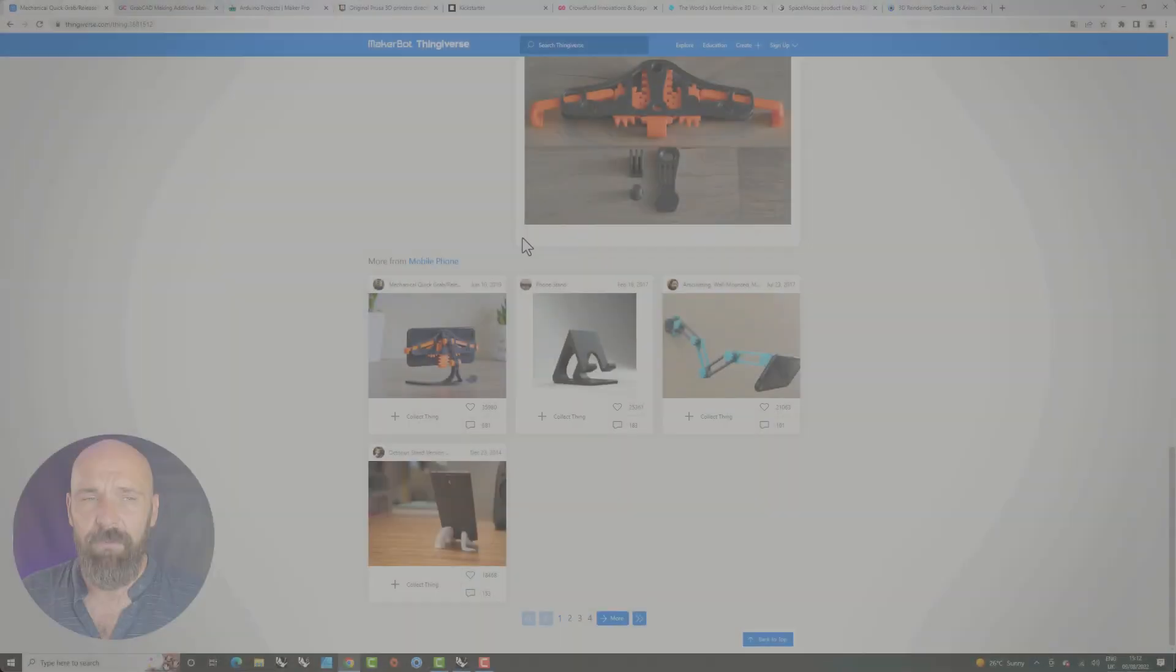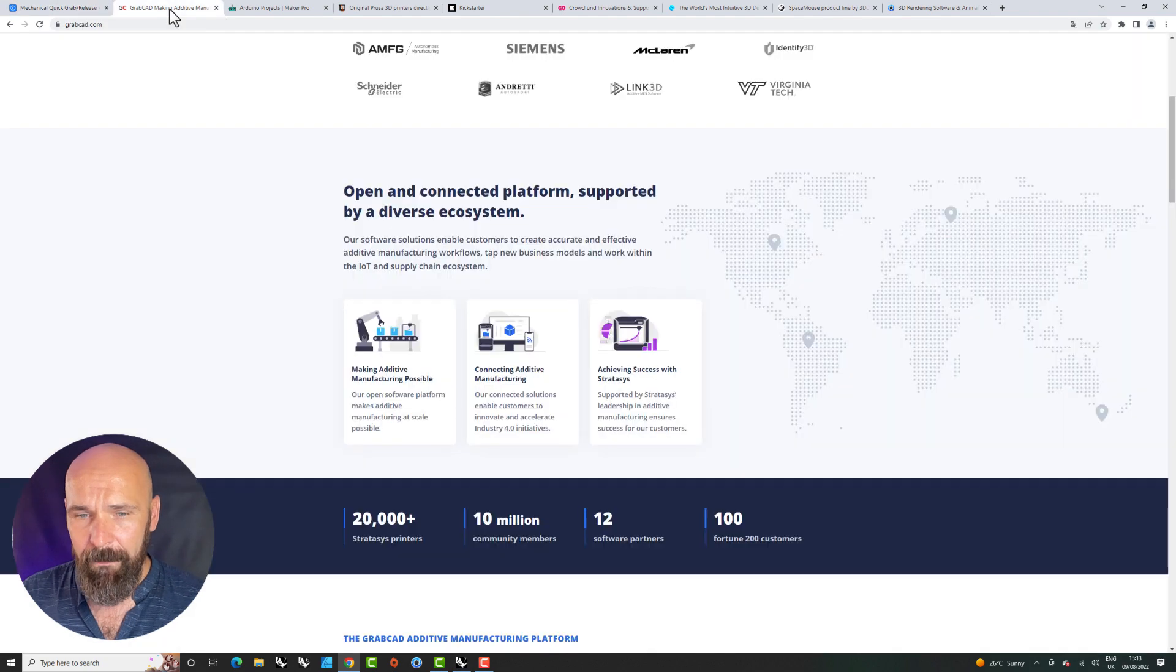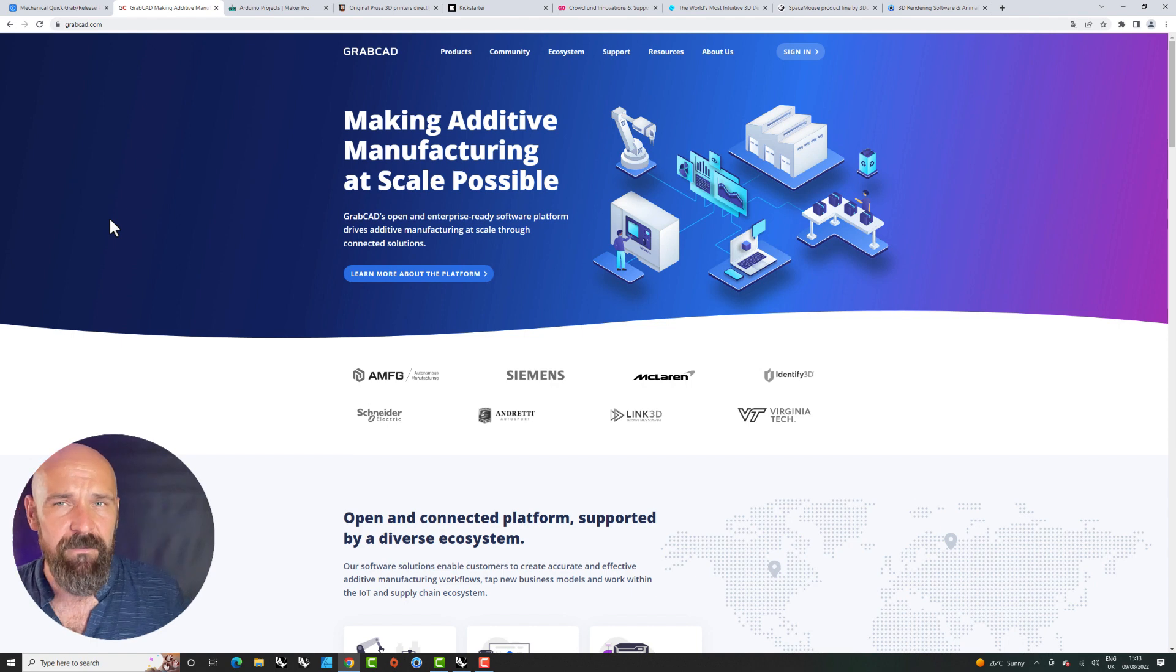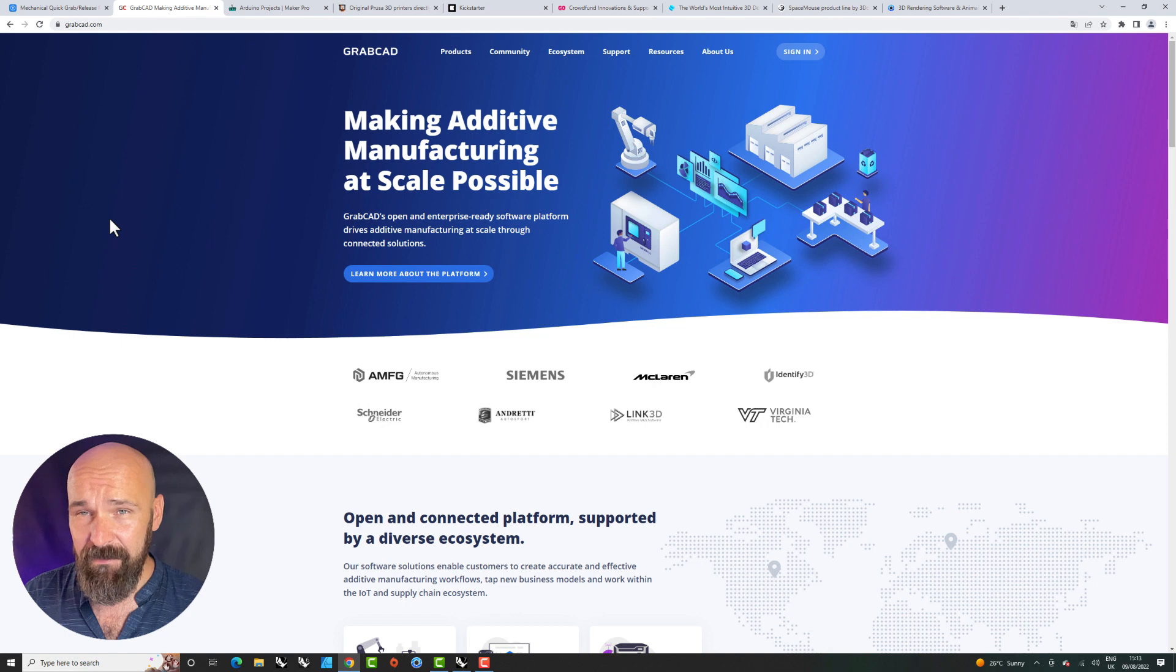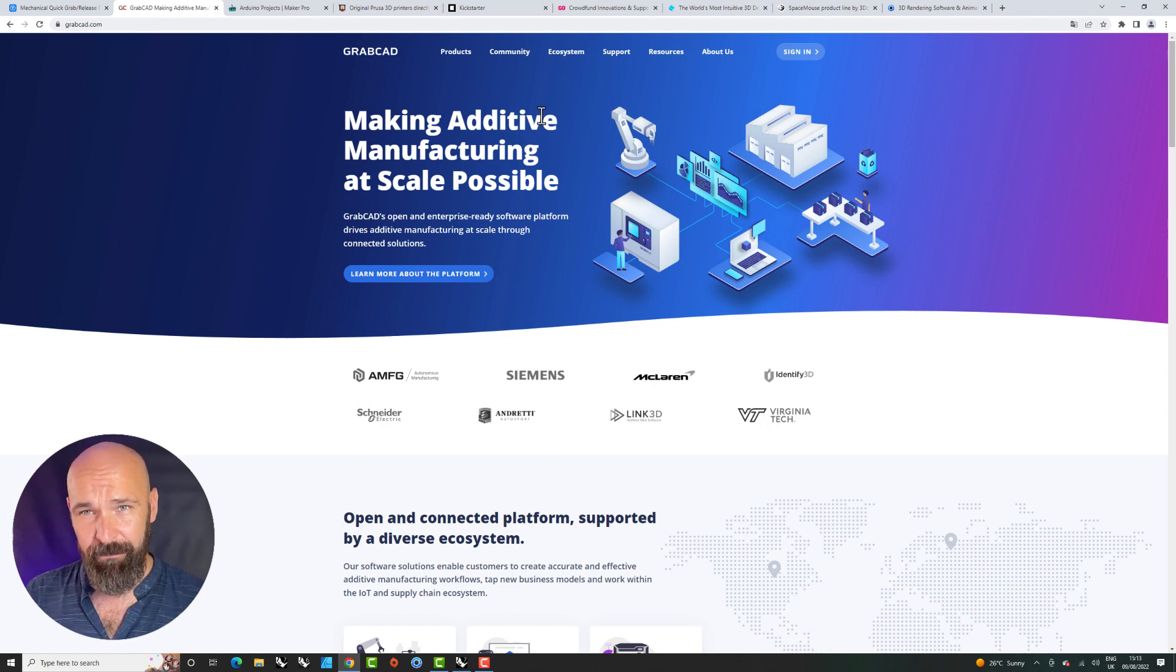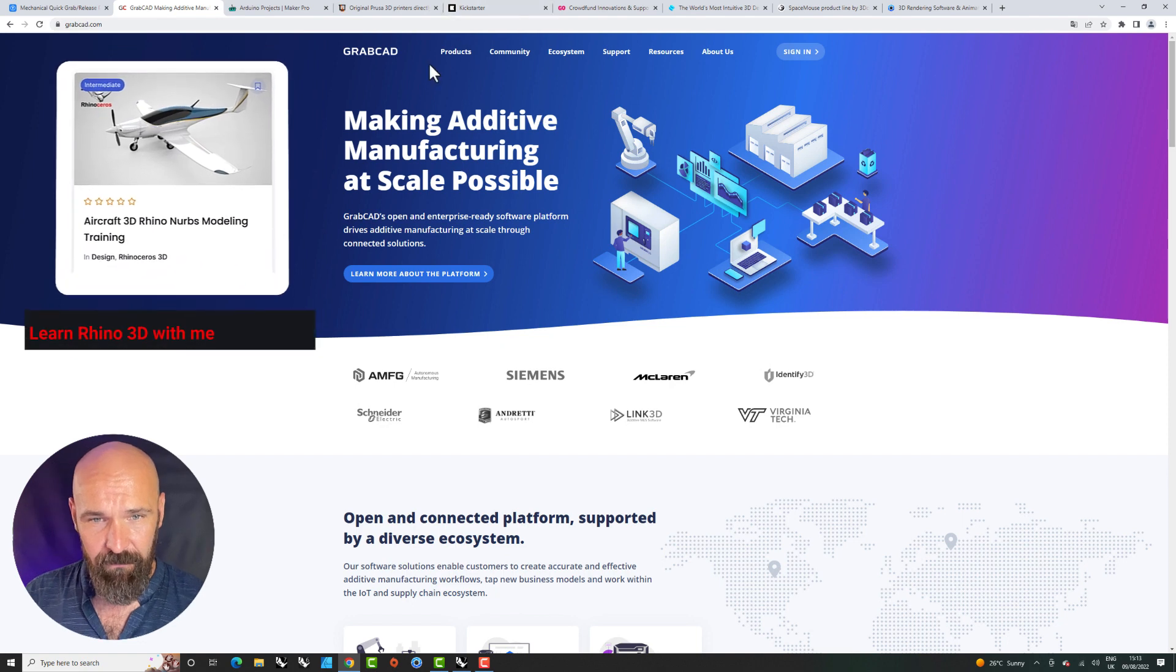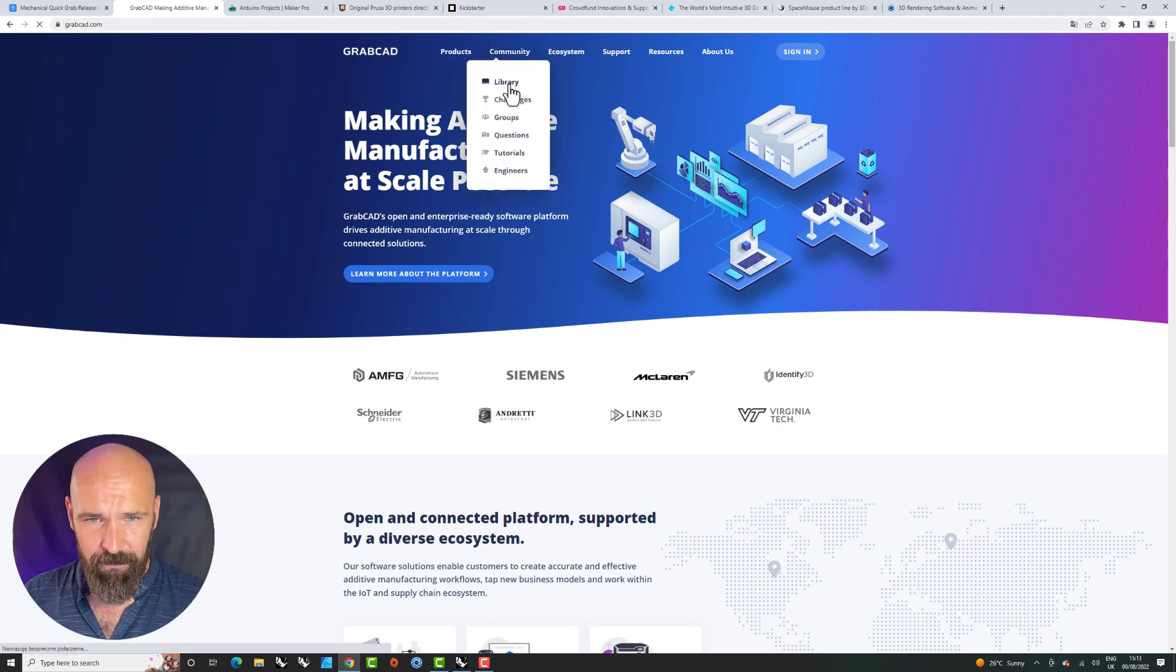The second one is something similar, is GrabCAD. GrabCAD is a platform for experts, for 3D models, 3D models and also very deep geeks of precise modeling. So if you go and see the community and library.